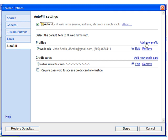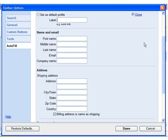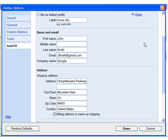If you have an existing profile that you'd like to edit, click the Edit link instead. Fill in your contact information in the following fields, and click the Save button to save your settings and close the window.